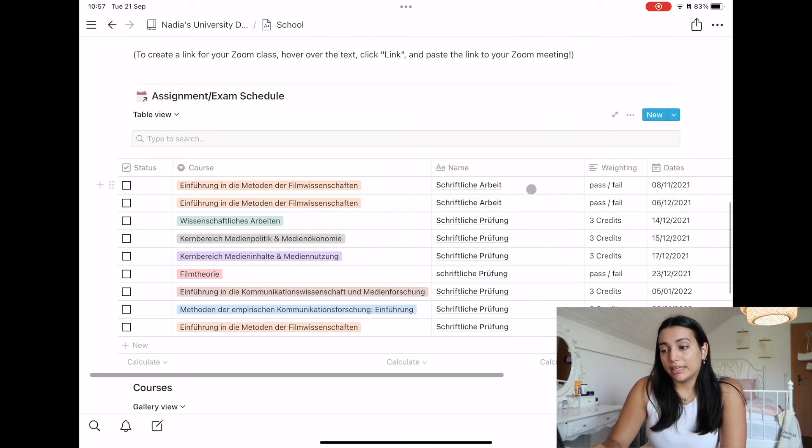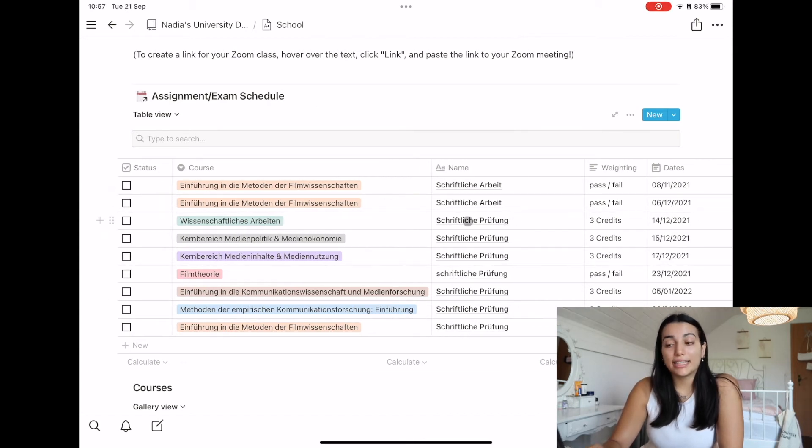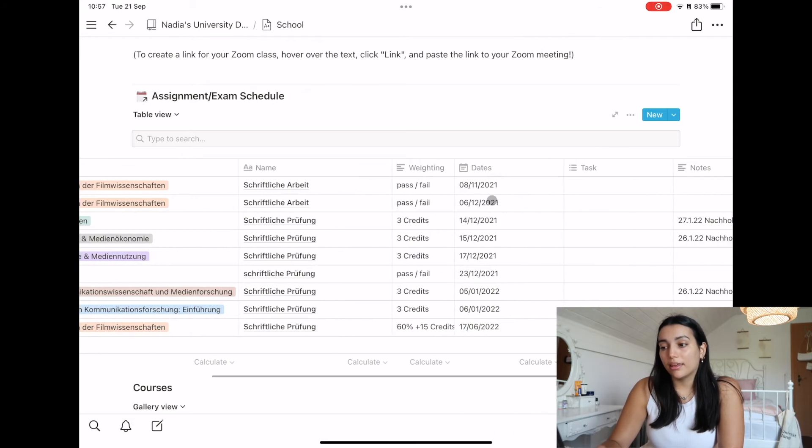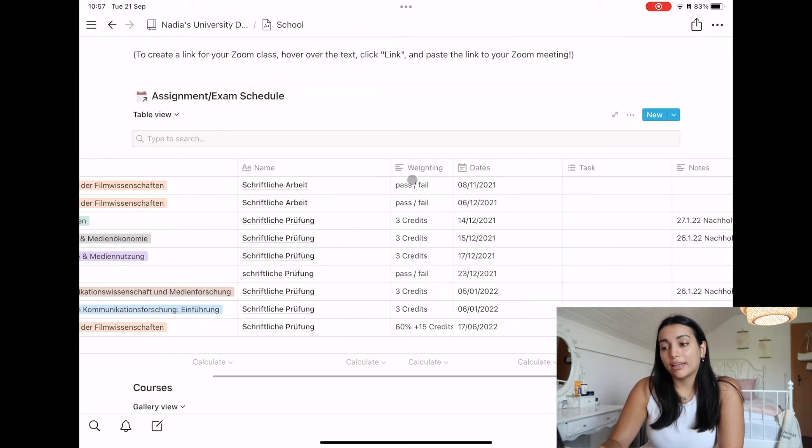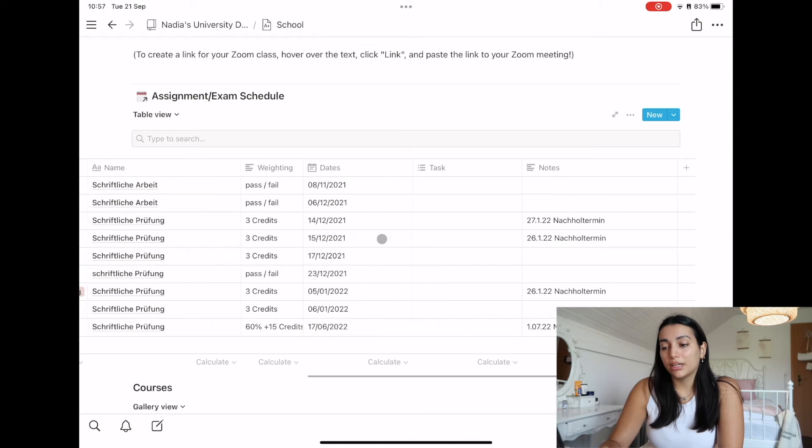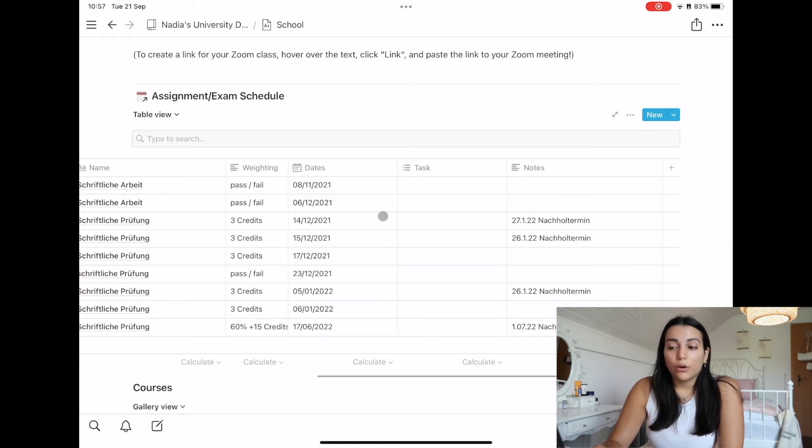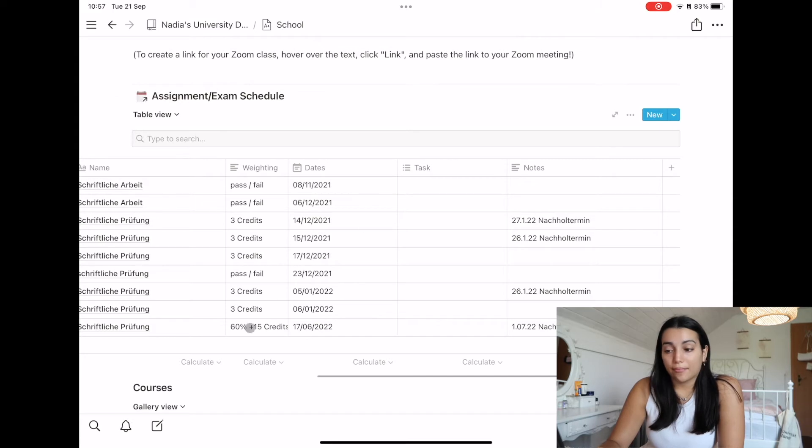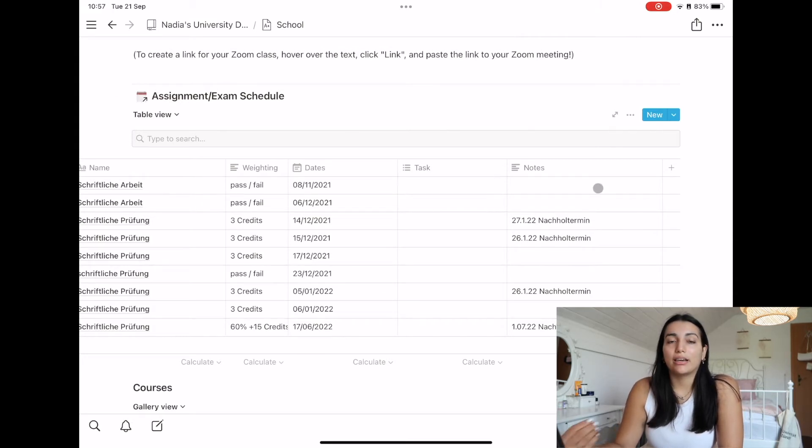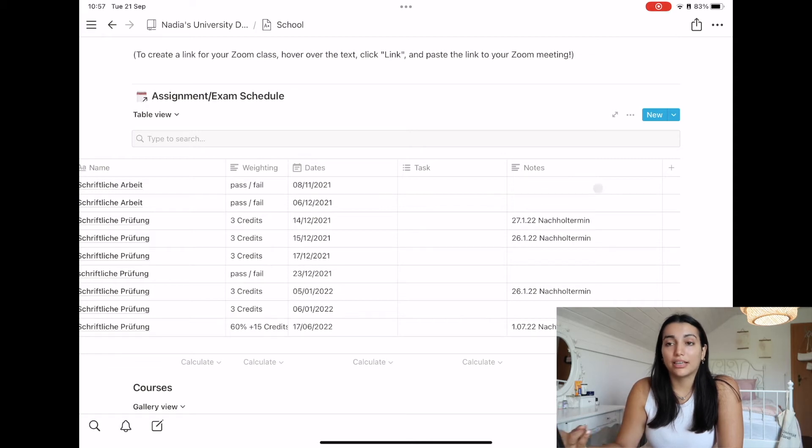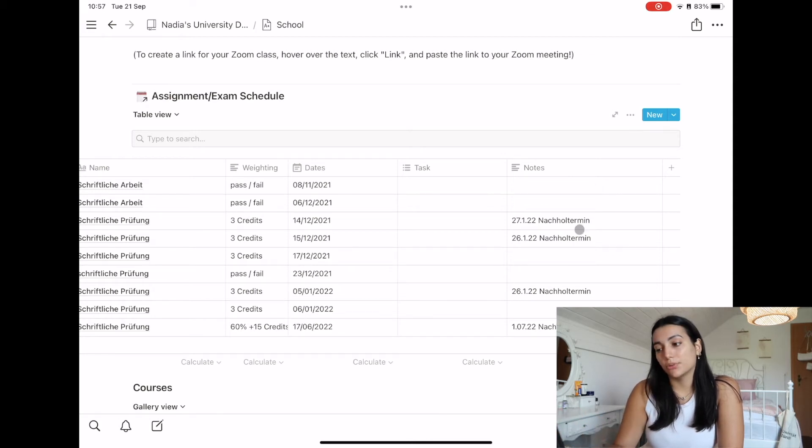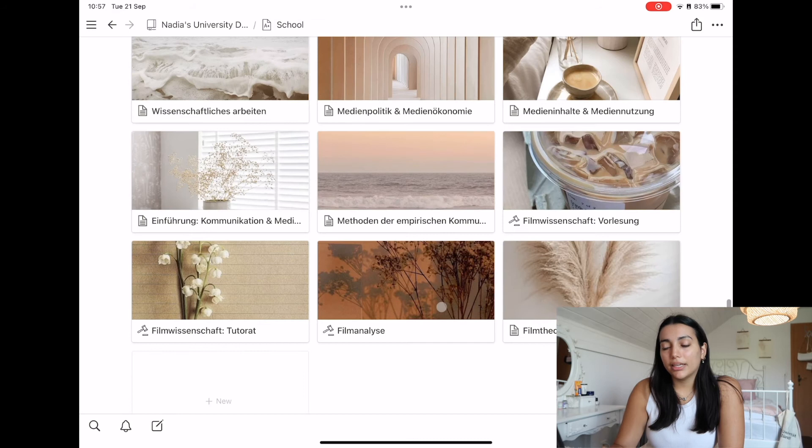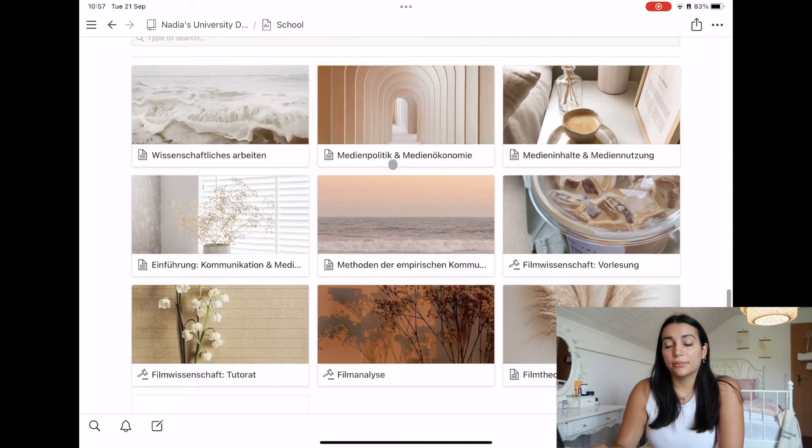But here you can actually also put all of your assignments and exams in. So basically you can put if it's an exam or an assignment, then the waiting, like pass, fail, how many credits you get, the date, where the exam is going to be, put a note. I just put the other exam, like if you get to do two exams I just put it here.